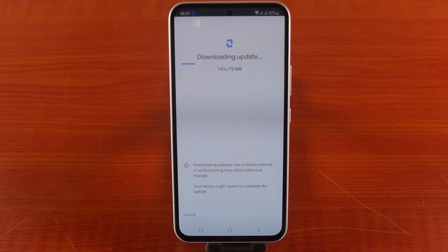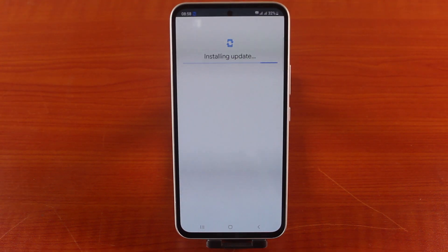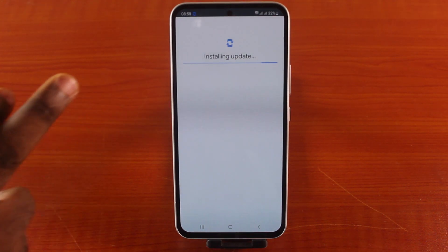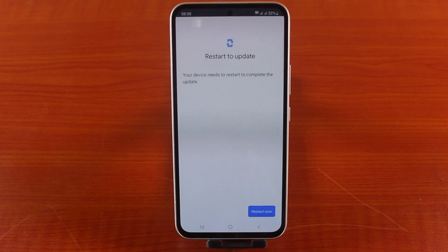This might take a couple of seconds — just hang on for the update to download. Once the download is complete, you should see 'Installing update' start automatically. Then just hang on for the update to install successfully.